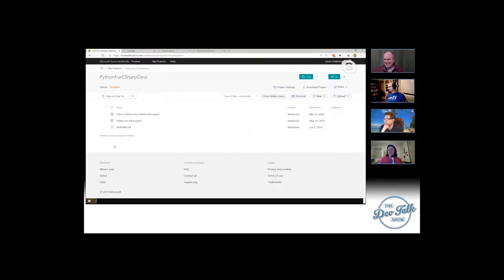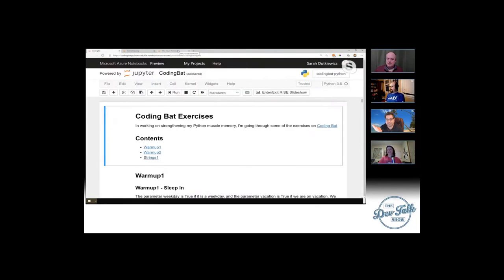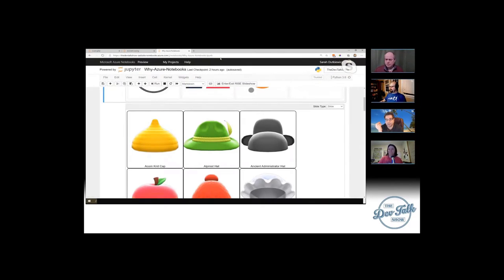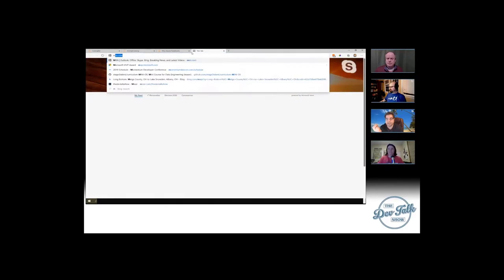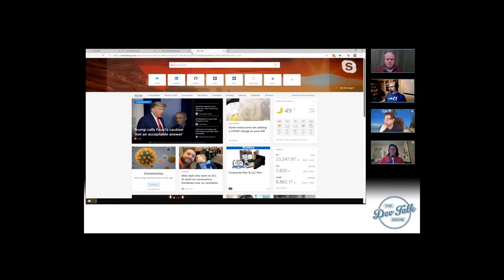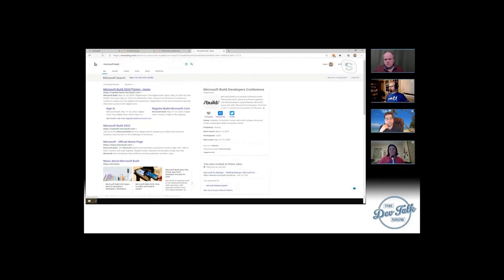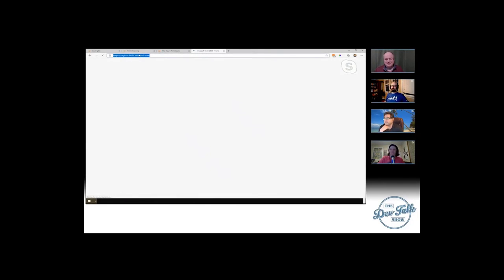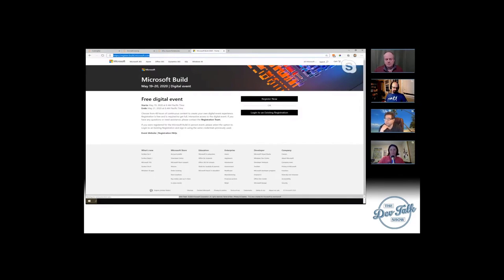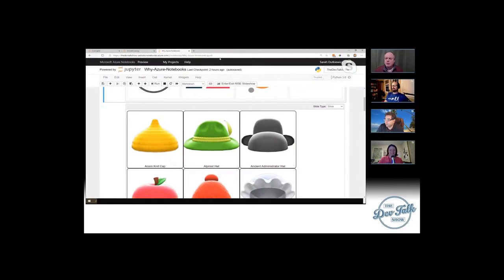This is going to change completely next week at Build. Build is next week — a special online-only event. It's going to be going on while we do our show next Wednesday at 8:30 PM US Eastern Time. I can't tell you what's going to be going on at that time, but we're looking forward to seeing a schedule pretty soon. By the time we get here next Wednesday, we may have a whole lot of updates about what's going on in the Microsoft developer world.